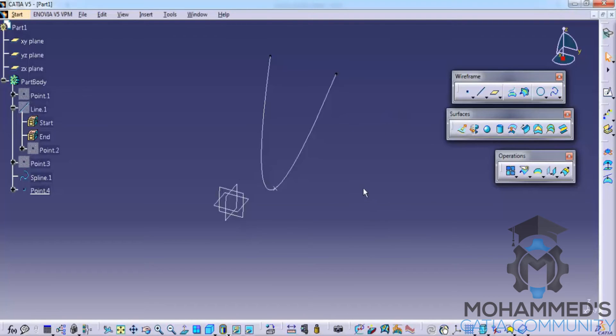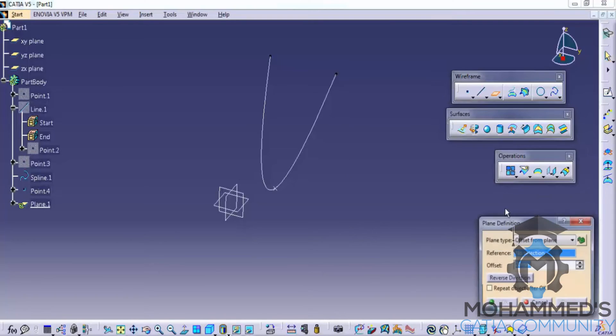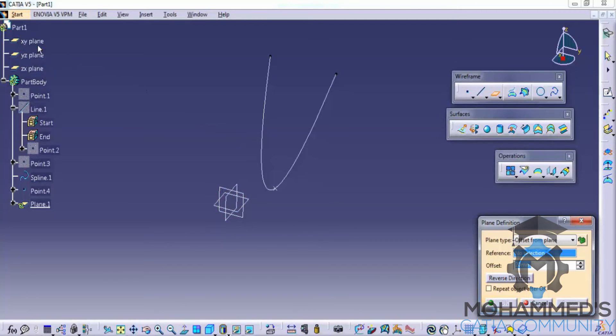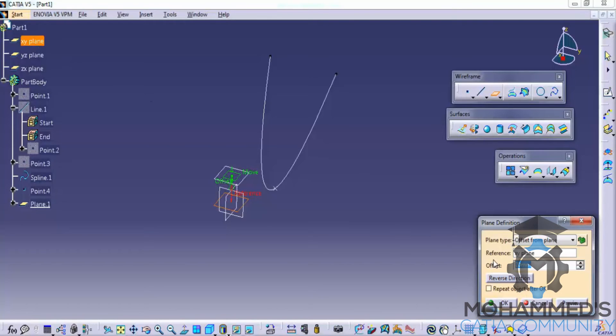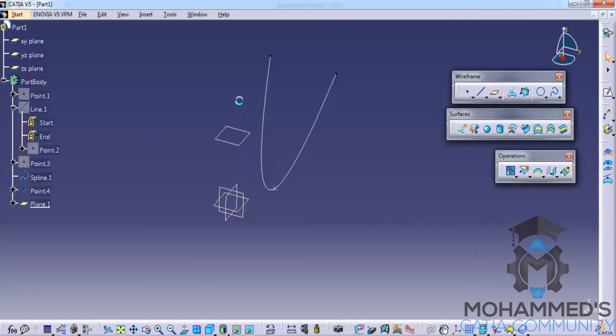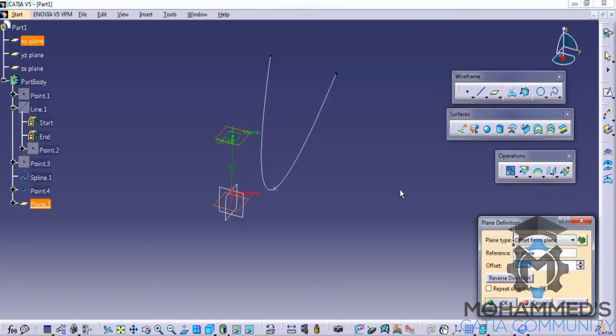So let's try to create a plane. We have different options to create a plane. We can create a plane by clicking on any of the reference plane here and then specifying the offset. In this case I will specify the offset as 50 mm and click on OK. So here we have created the plane. We could also double click on the plane and change the offset later.